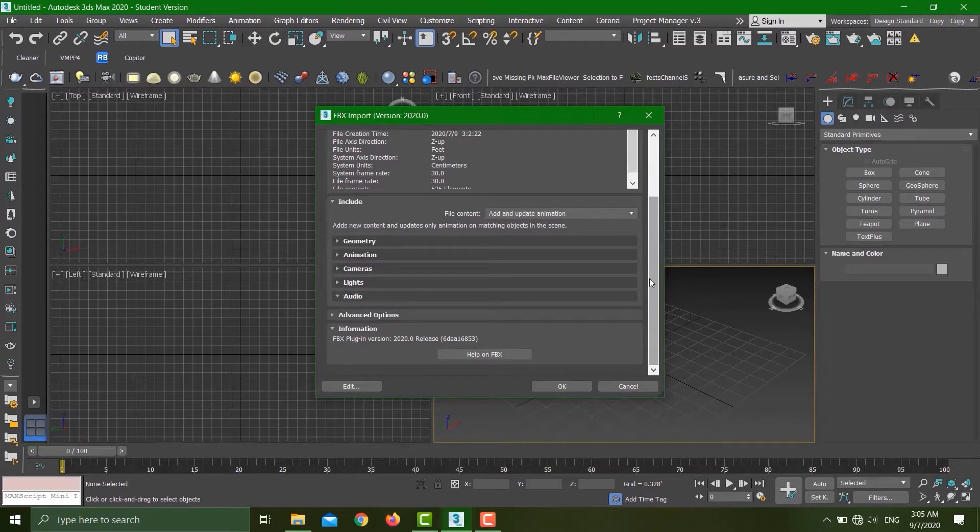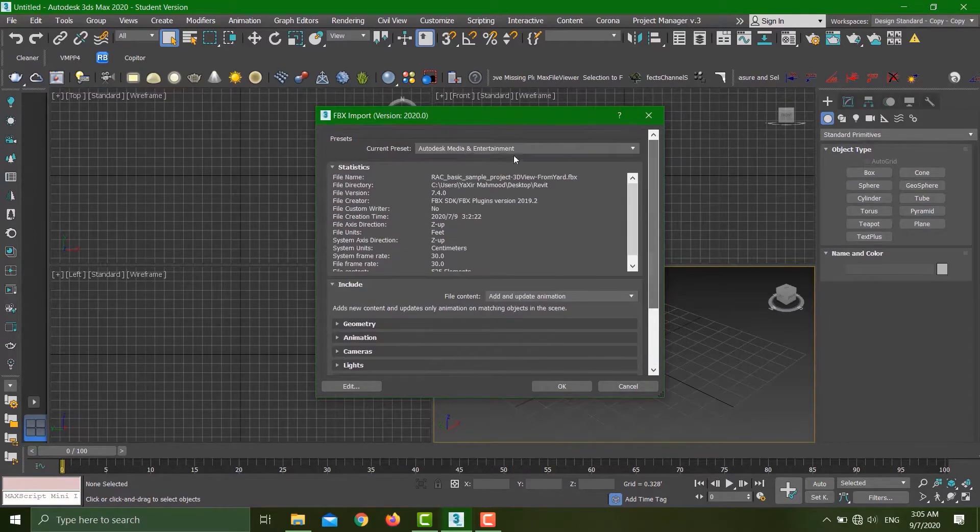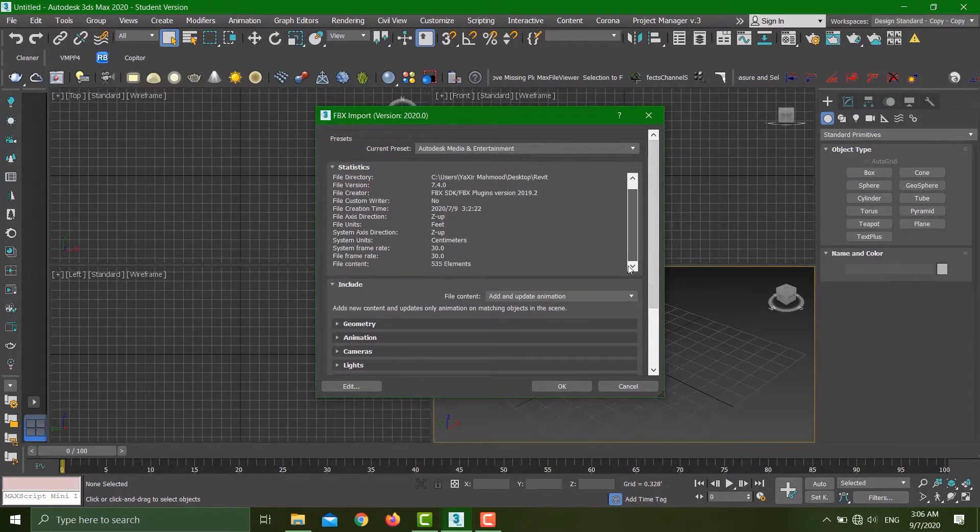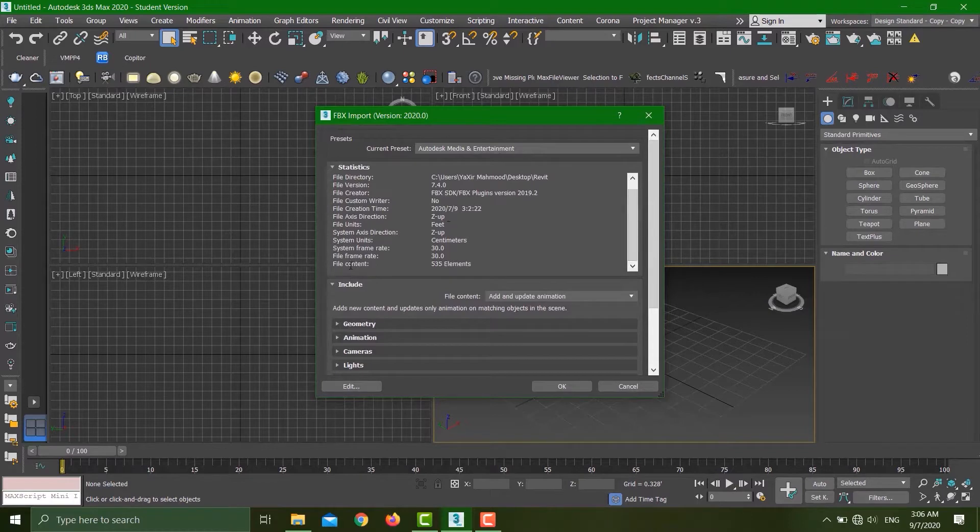There's one thing you have to keep in mind: if you see the system units, they are in centimeters for my 3ds Max, but the file units are in feet, although they should be millimeters.